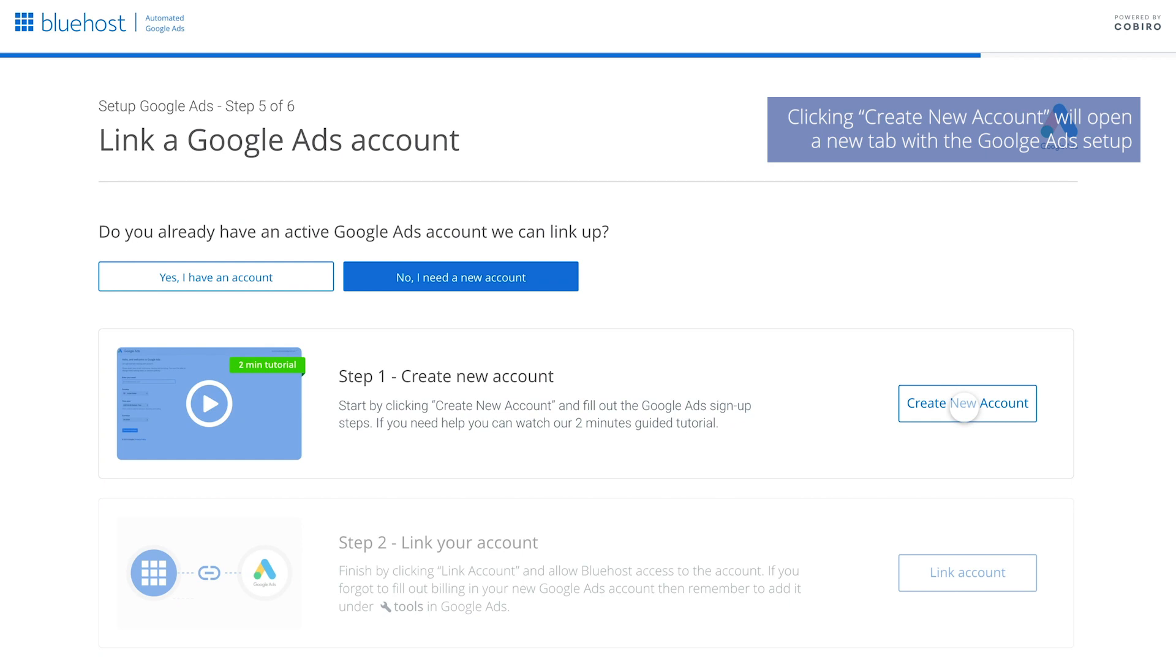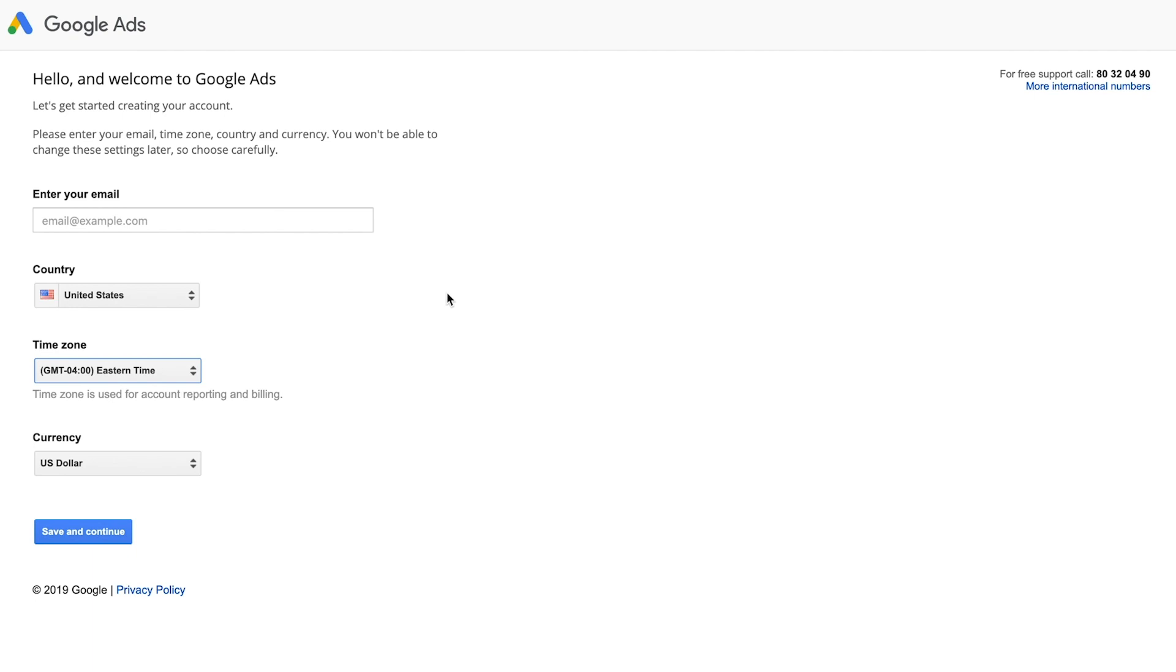Note that your ads will not go online until you have filled out your billing information. First, you need to fill out the required information. Start by typing in your email.